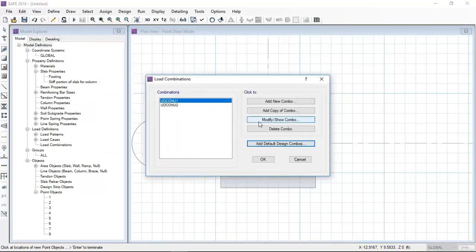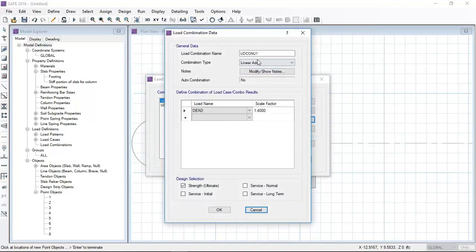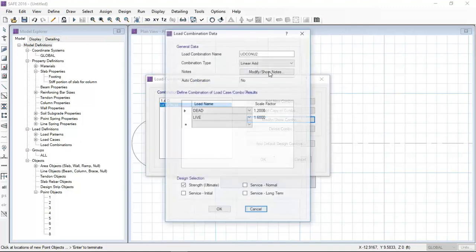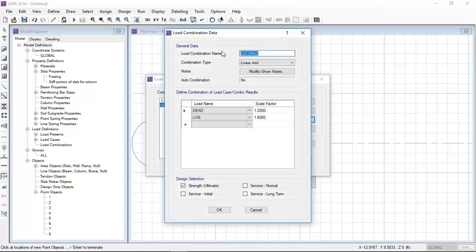For designing the foundation according to the LRFD method, we have to define two combinations: 1.4 dead and 1.2 dead plus 1.6 live. That is according to ACI code.